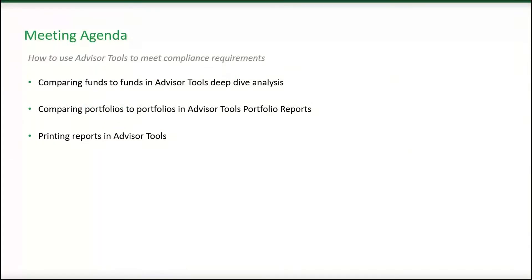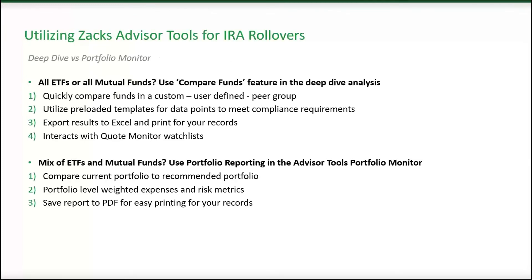In today's call, we'll go over comparing funds to funds within Advisor Tools deep dive analysis, comparing portfolios to portfolios within the Advisor Tools portfolio reports, and we'll give you some background on printing reports within Advisor Tools.